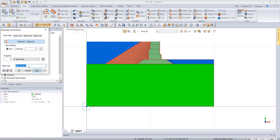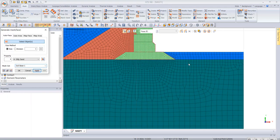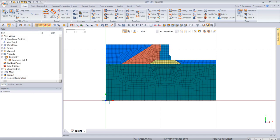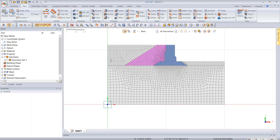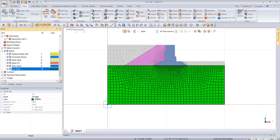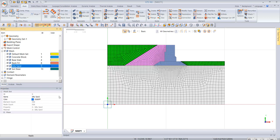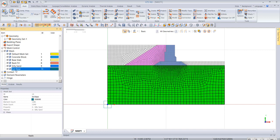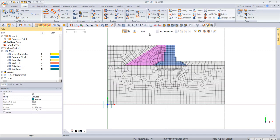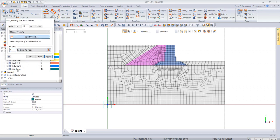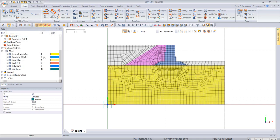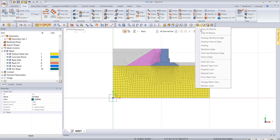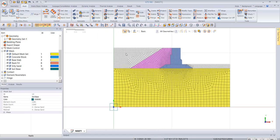All meshes are connected together because of the imprint and meshing seeds. We can verify by showing by property. There is an error: the base mesh incorrectly uses silty sand material and the base uses dense sand. We fix this by going to 2D parameters, selecting the base soil, changing it to dense sand, and applying.